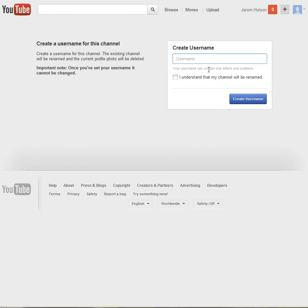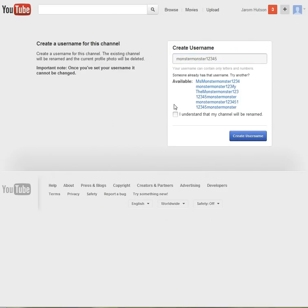So now you can create a username. Let's say you want it to be monster12345. So then you need to click, I understand that my channel will be renamed, and then let's say we want it to be, that's not available, so let's put ish at the end.